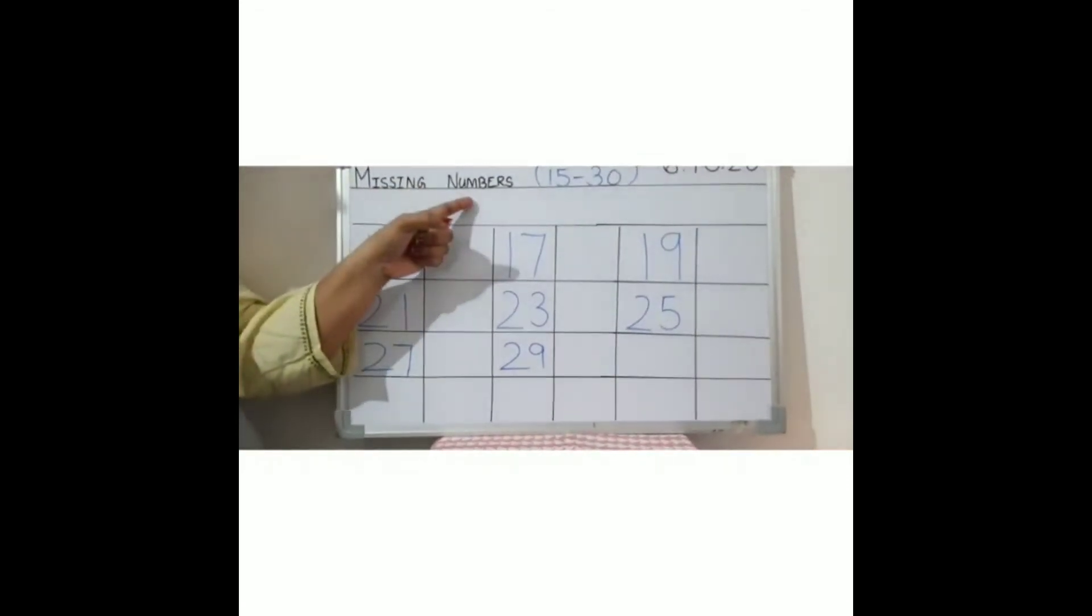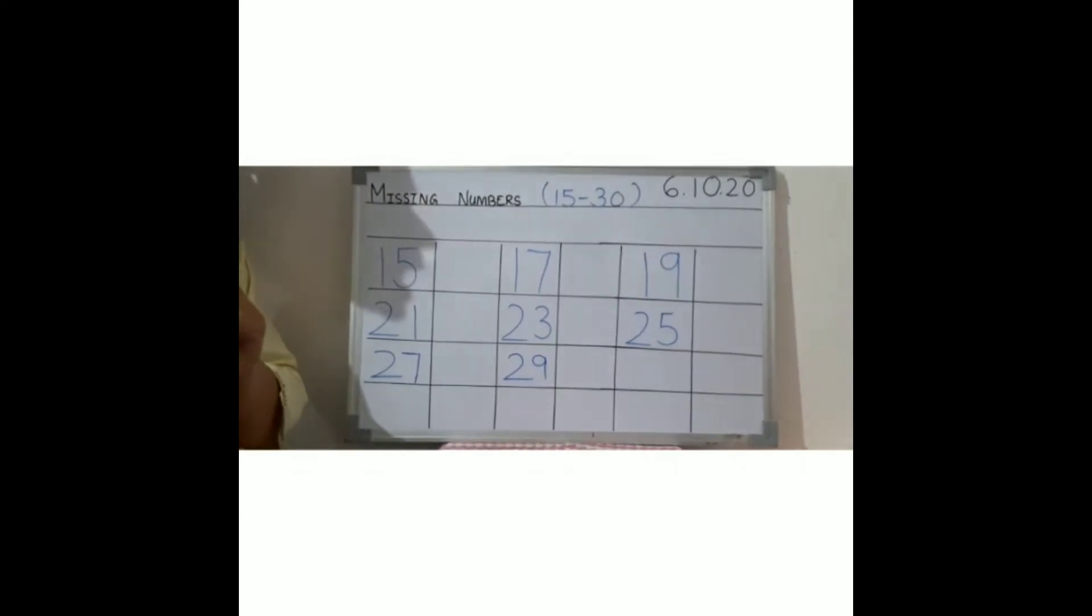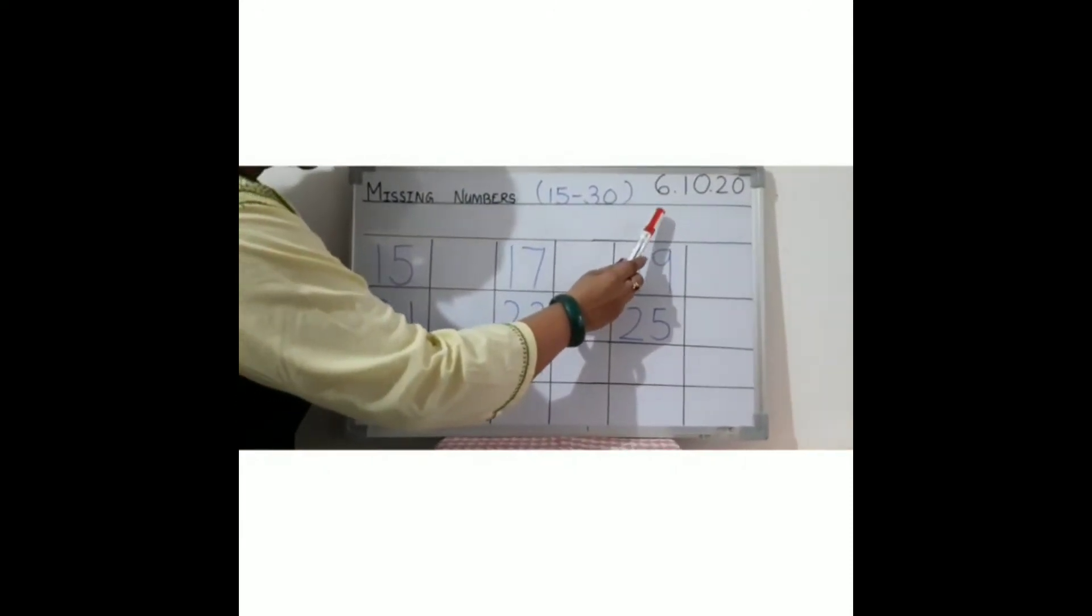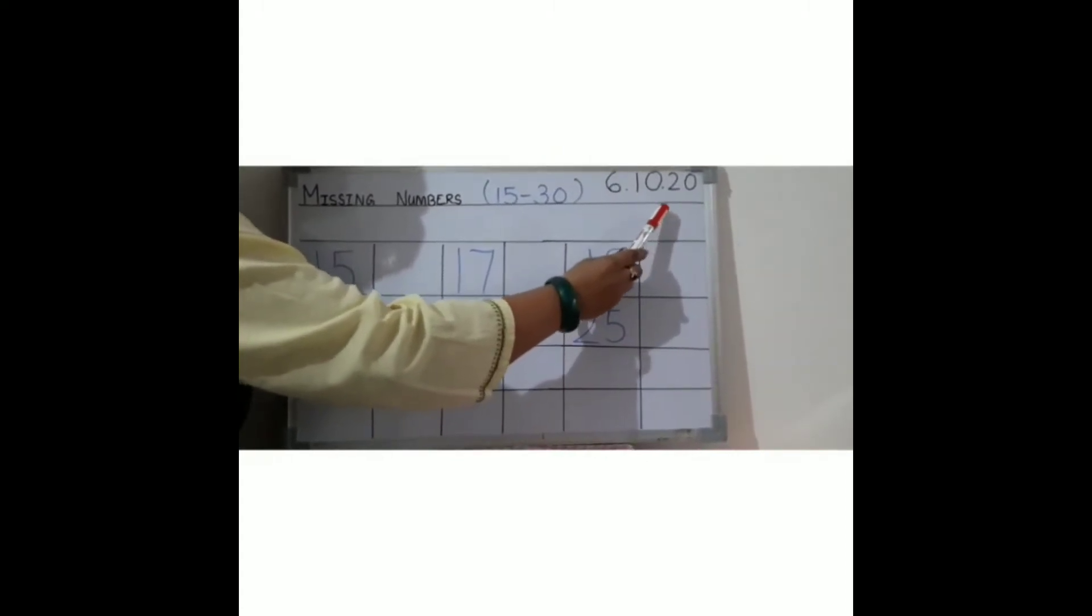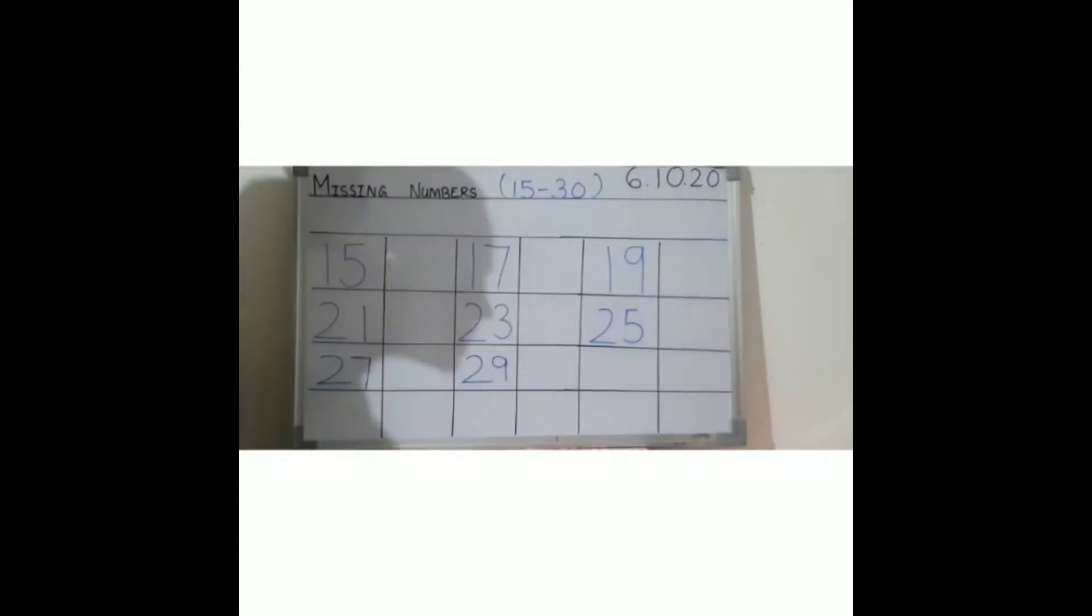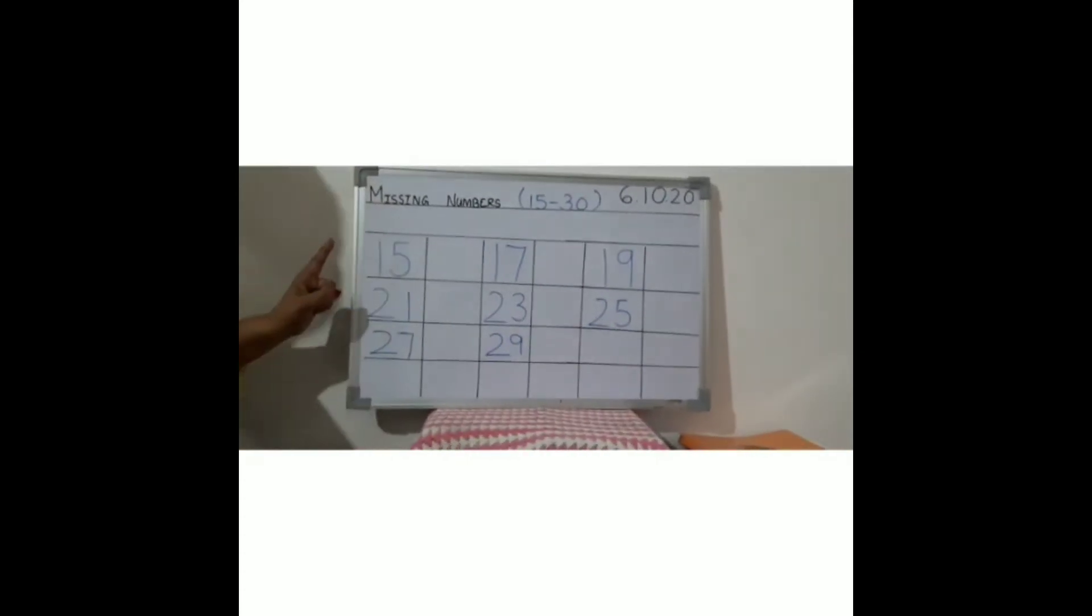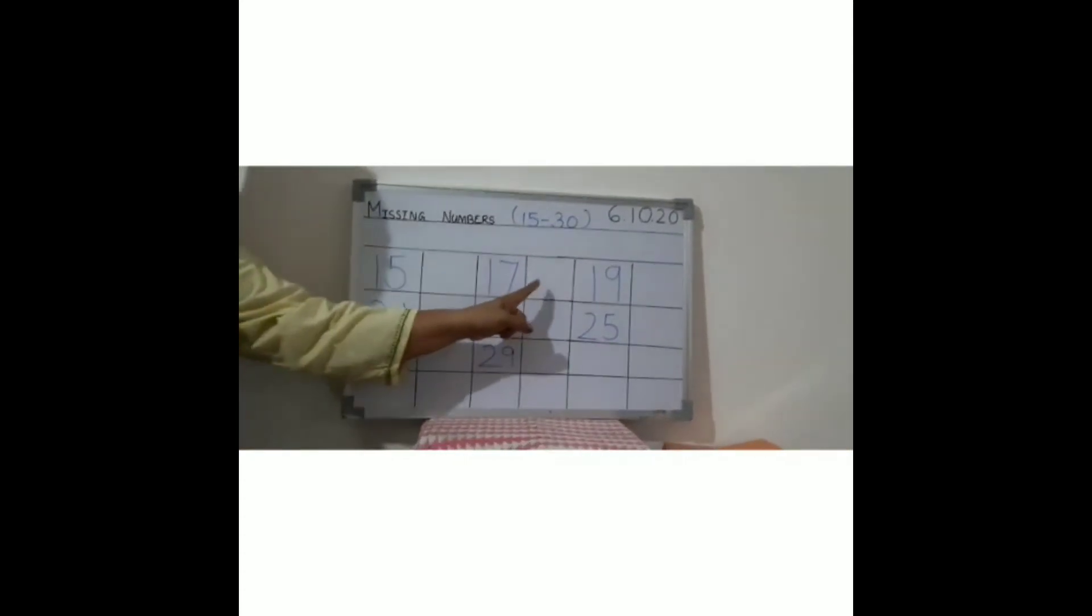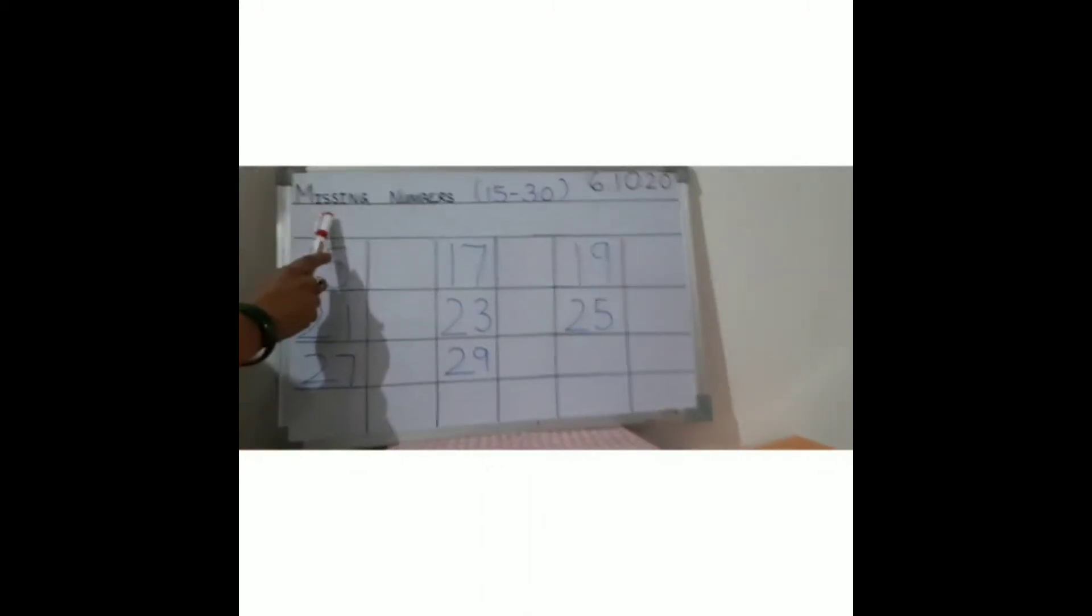Write 6.10.20 in your maths copy. Okay children, see here - you will see there are blanks. Blank means missing. Something here is missing, so you have to find the missing numbers and tell me.